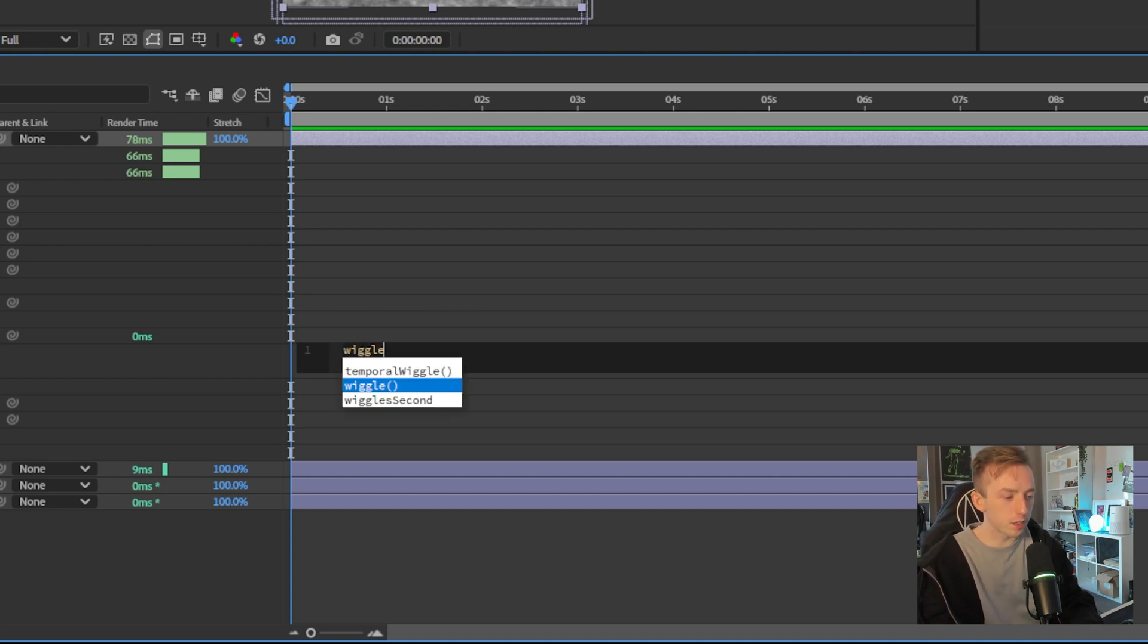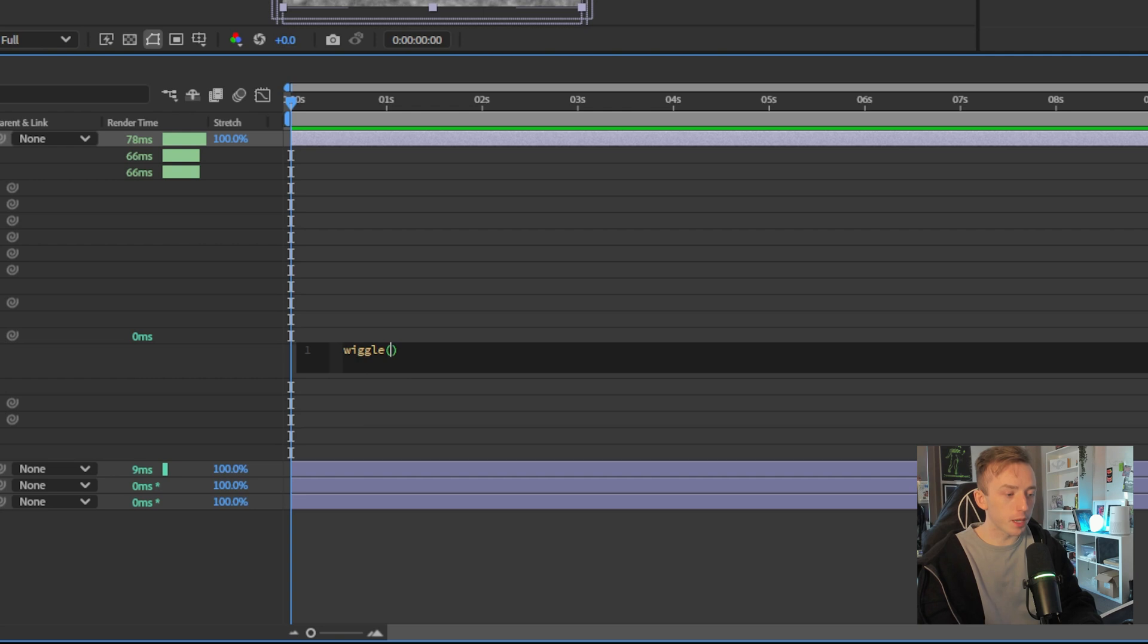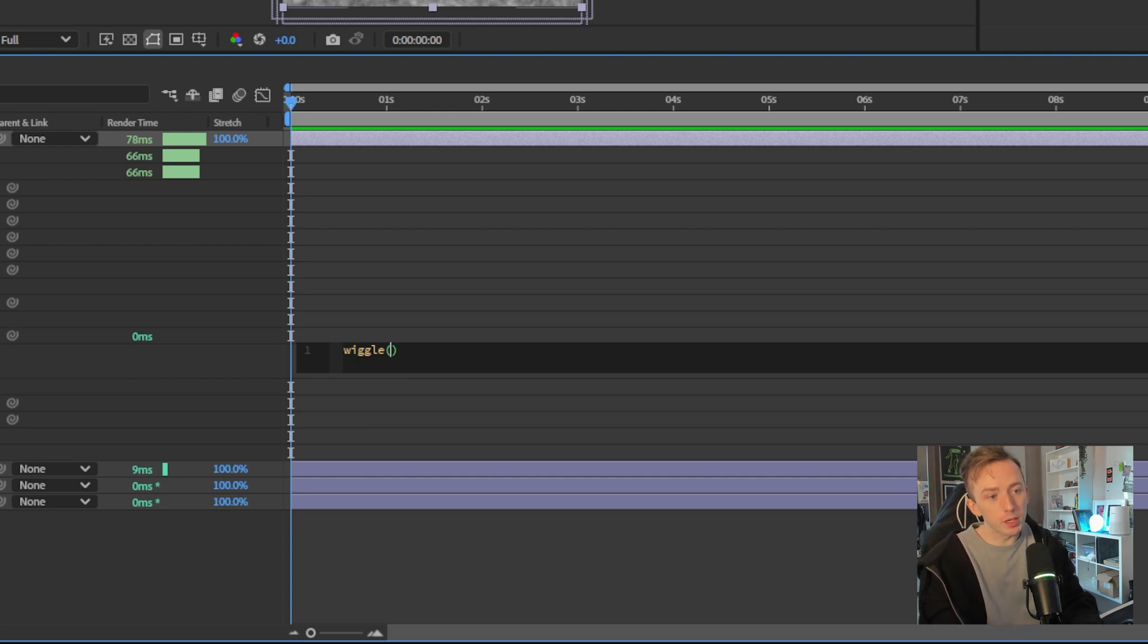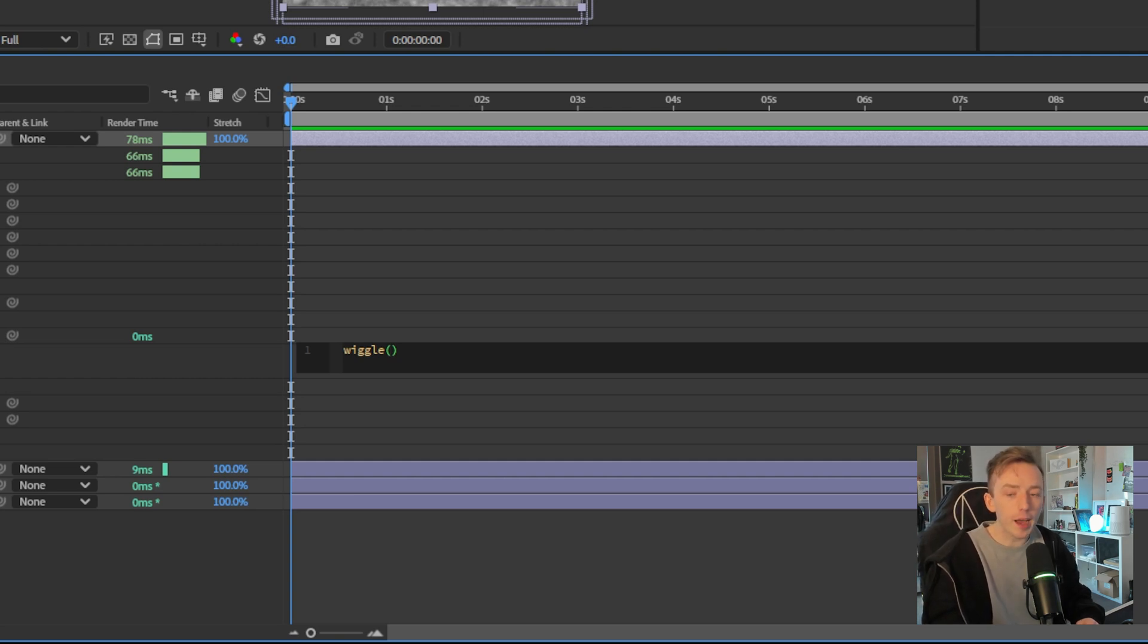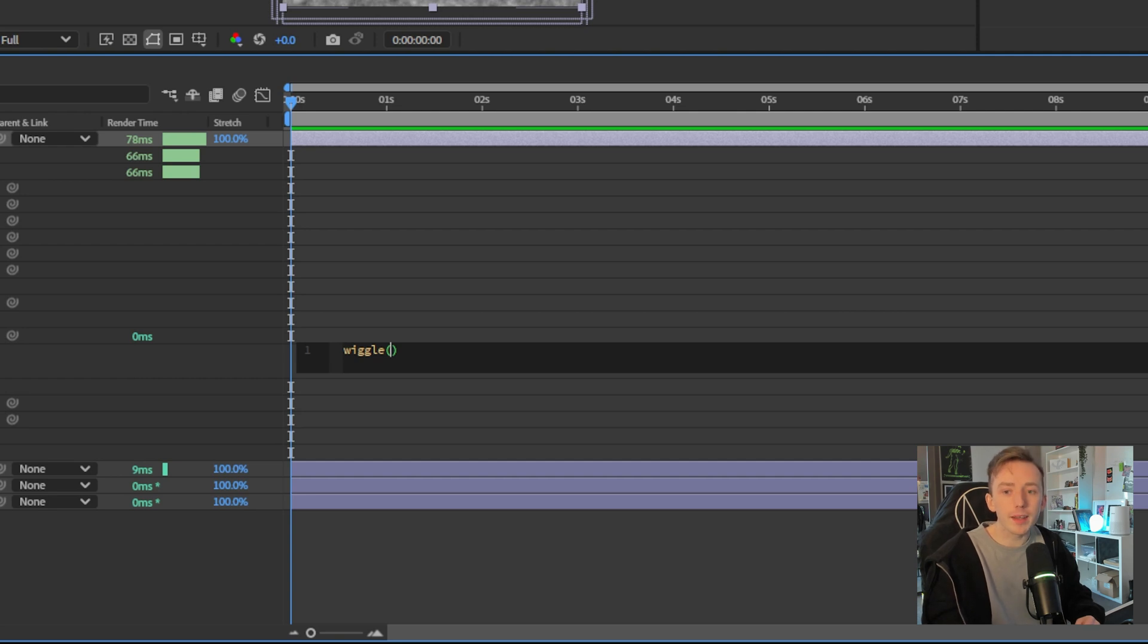it'll prompt you with the brackets, but don't click on anything. Just type wiggle open bracket. Then you're going to enter two numbers separated by a comma. These numbers are the frequency and the amplitude of your wiggle. So frequency is how many times are we going to wiggle this value per second?